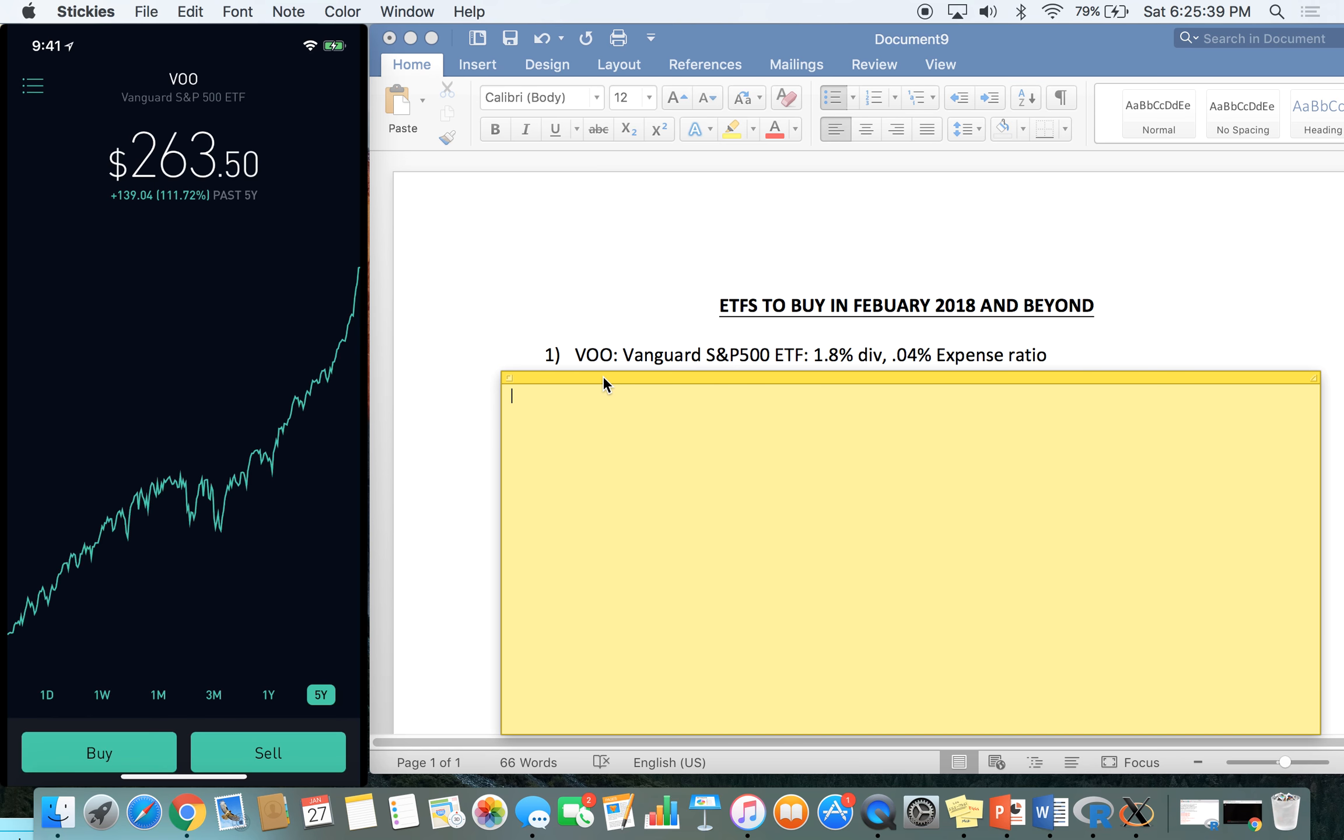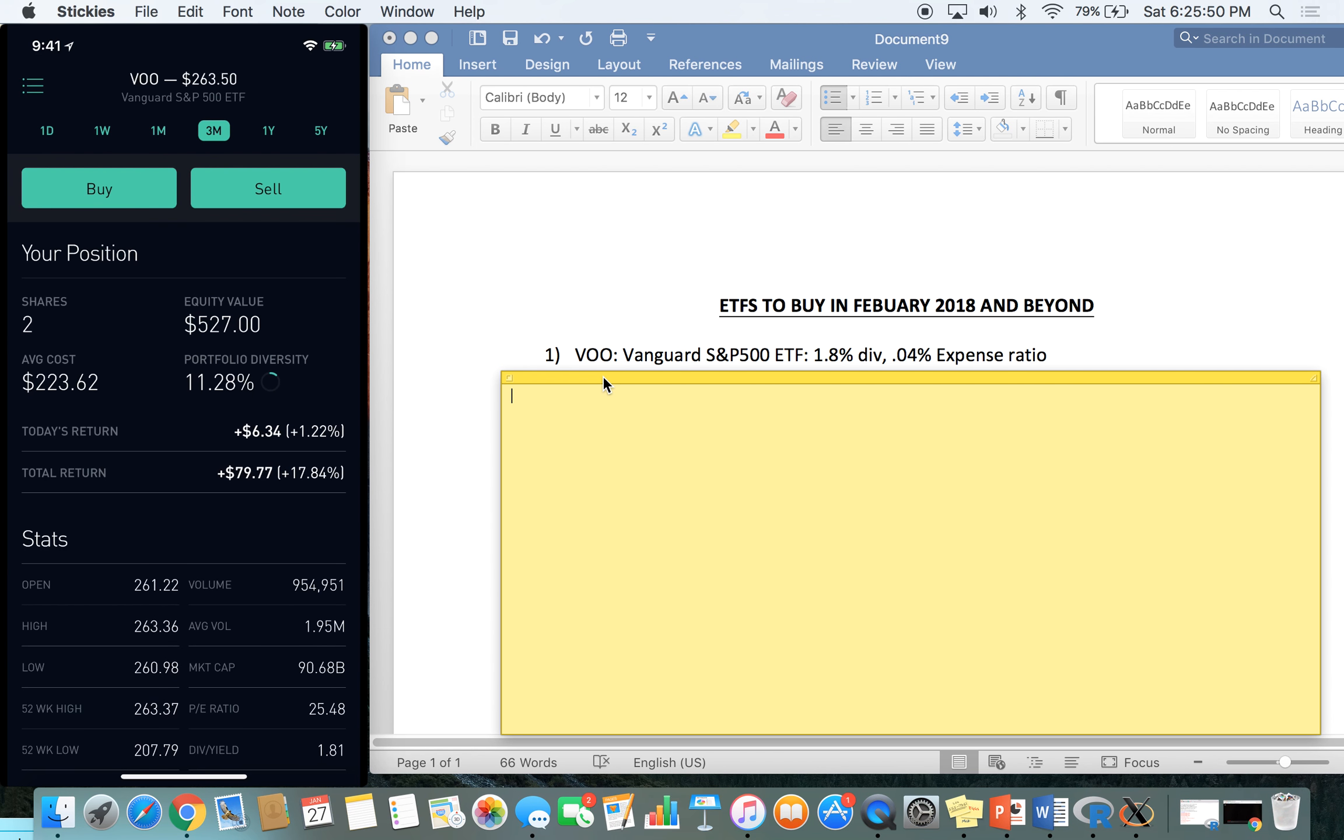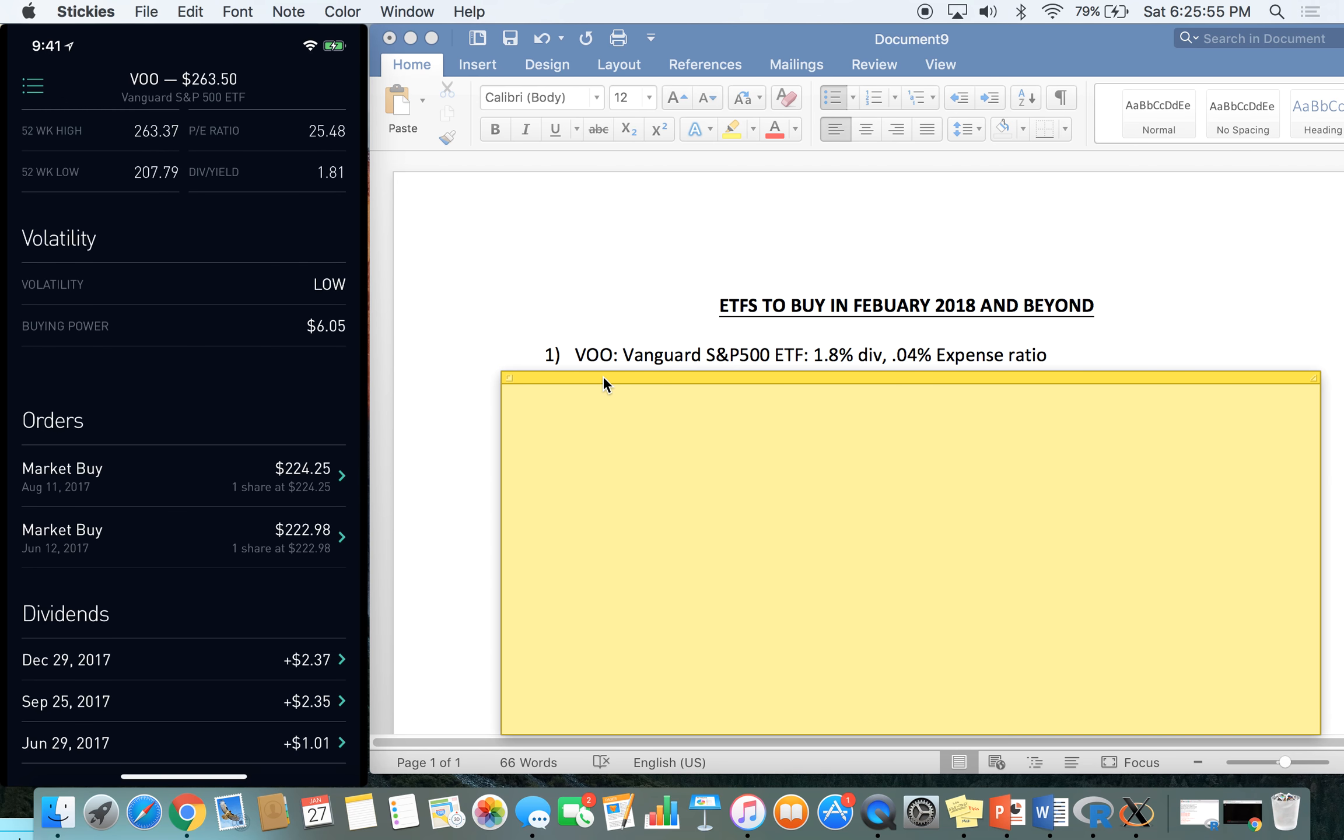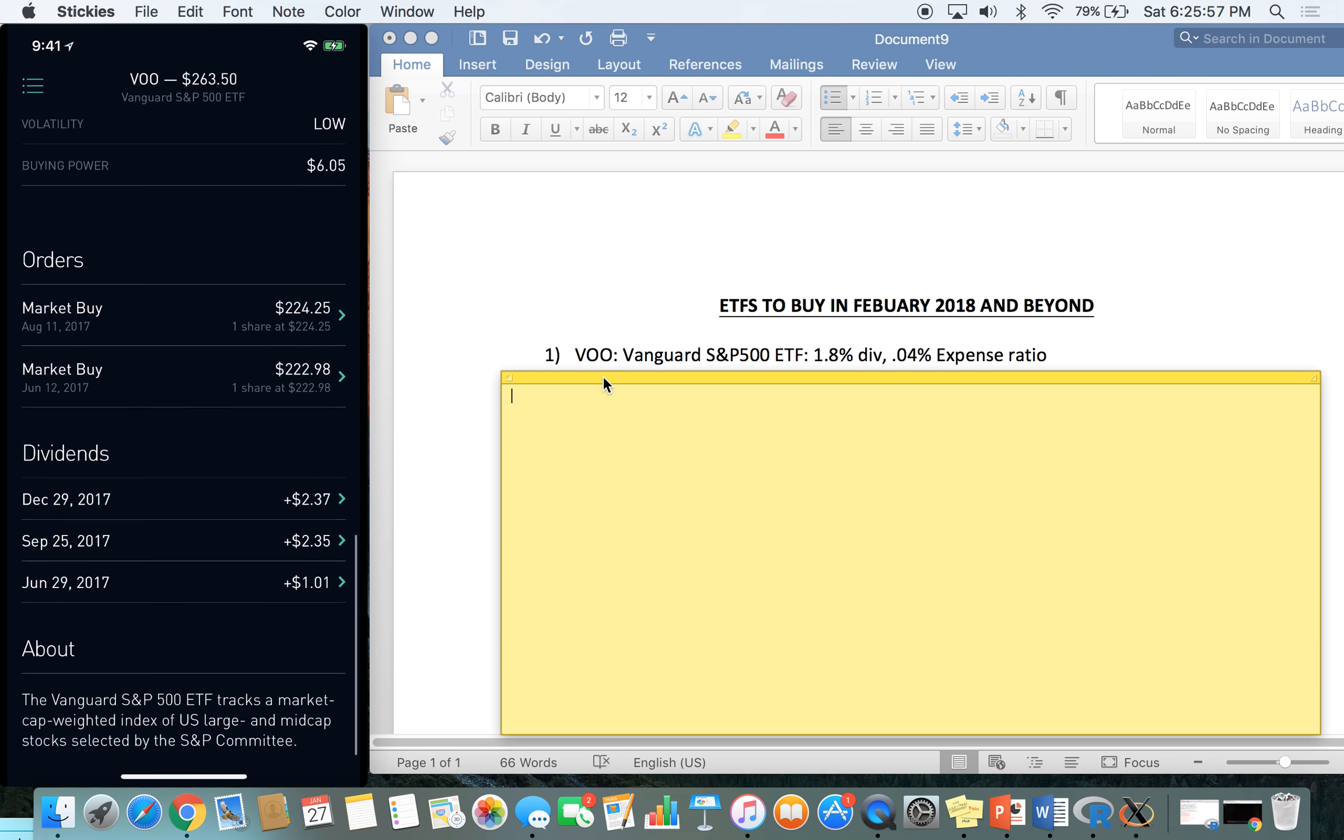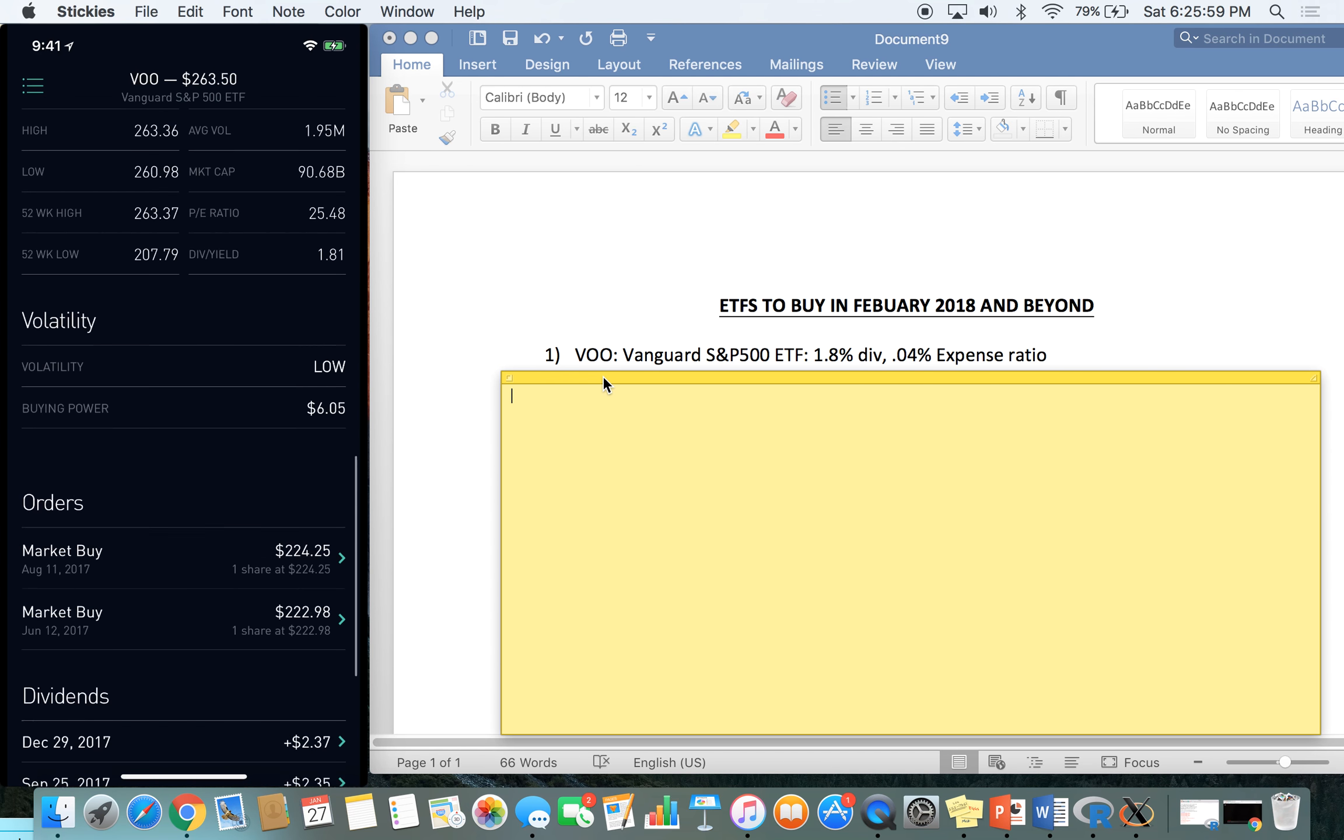Five-year return, 111%. The last three months have been absolutely crazy for the market, as I'm sure you guys know if you're on this video. But 12% in the last three months, which has been a great return. I am up 17.84% on VOO and have collected a few dividends along the way, as you guys can see right here.